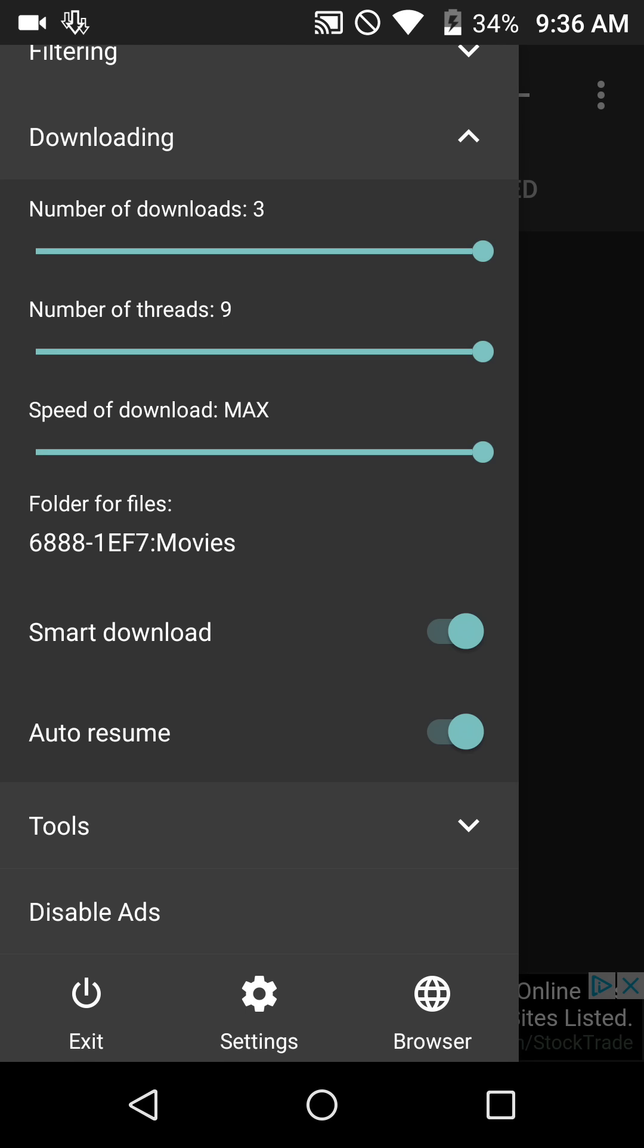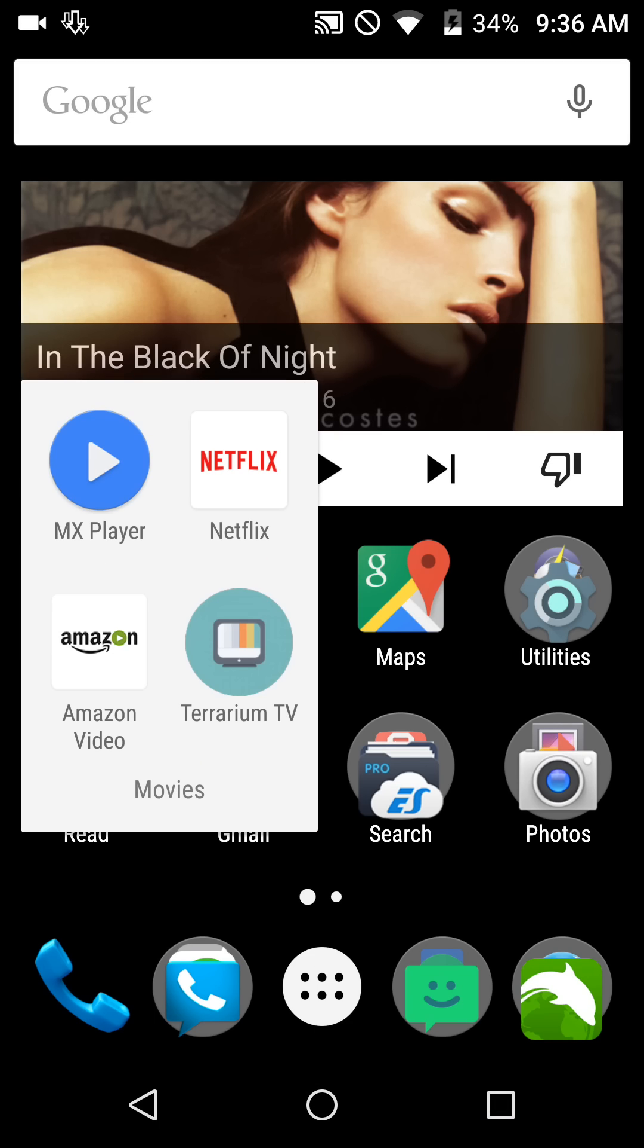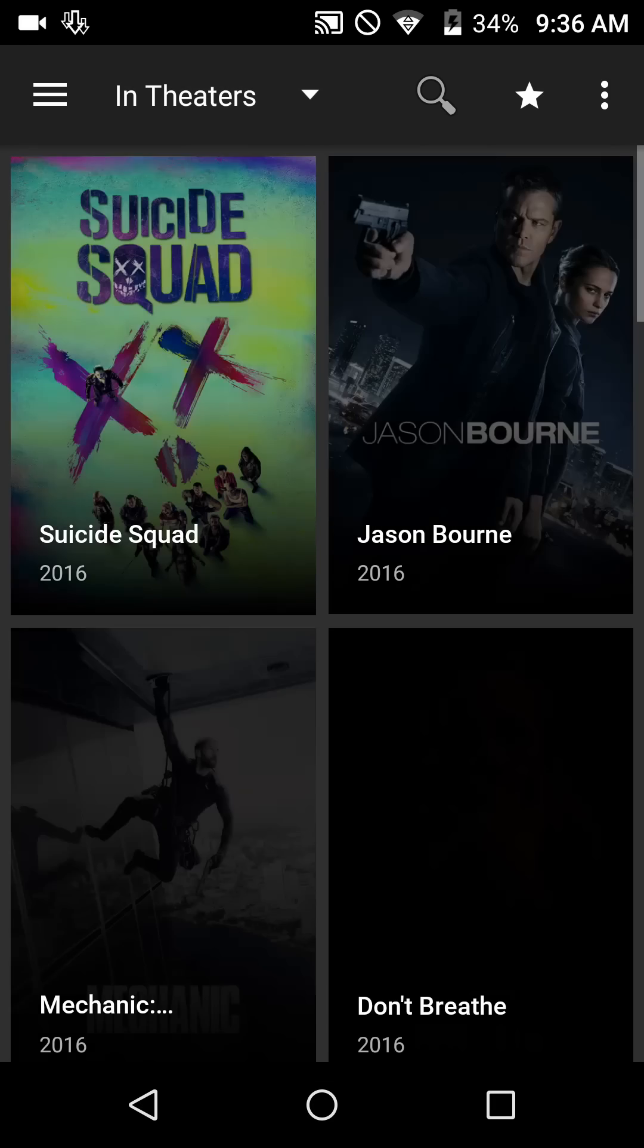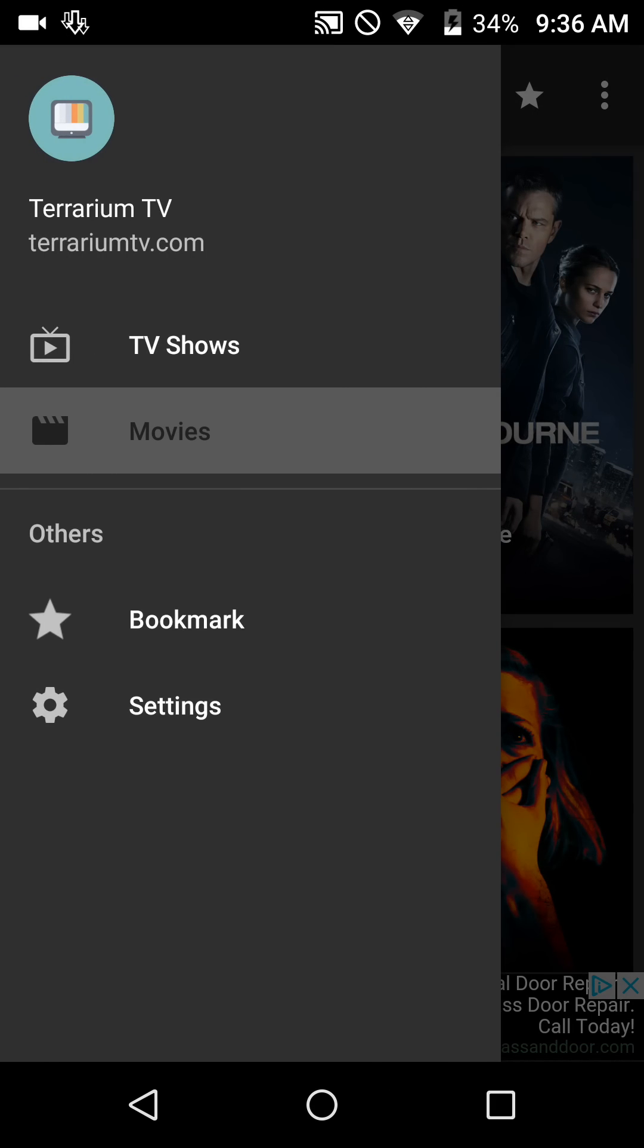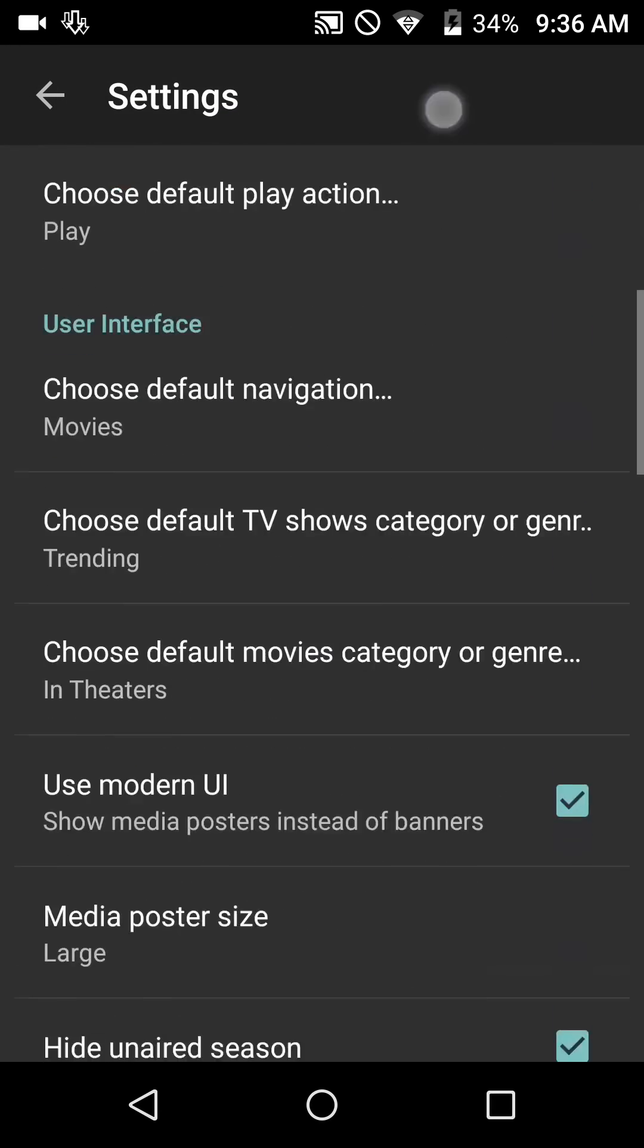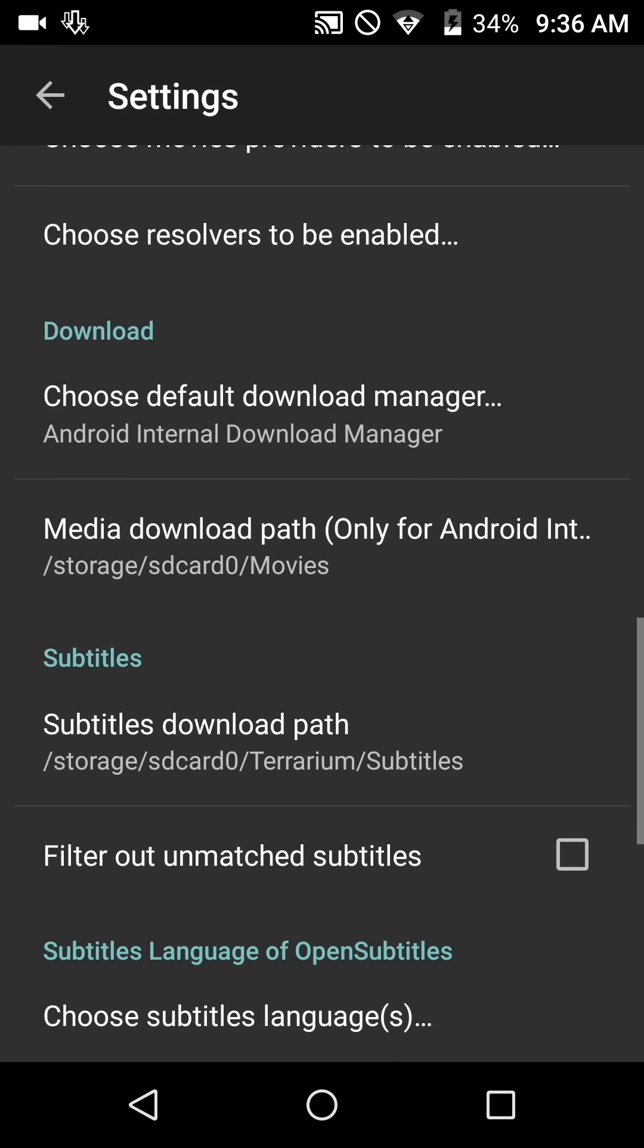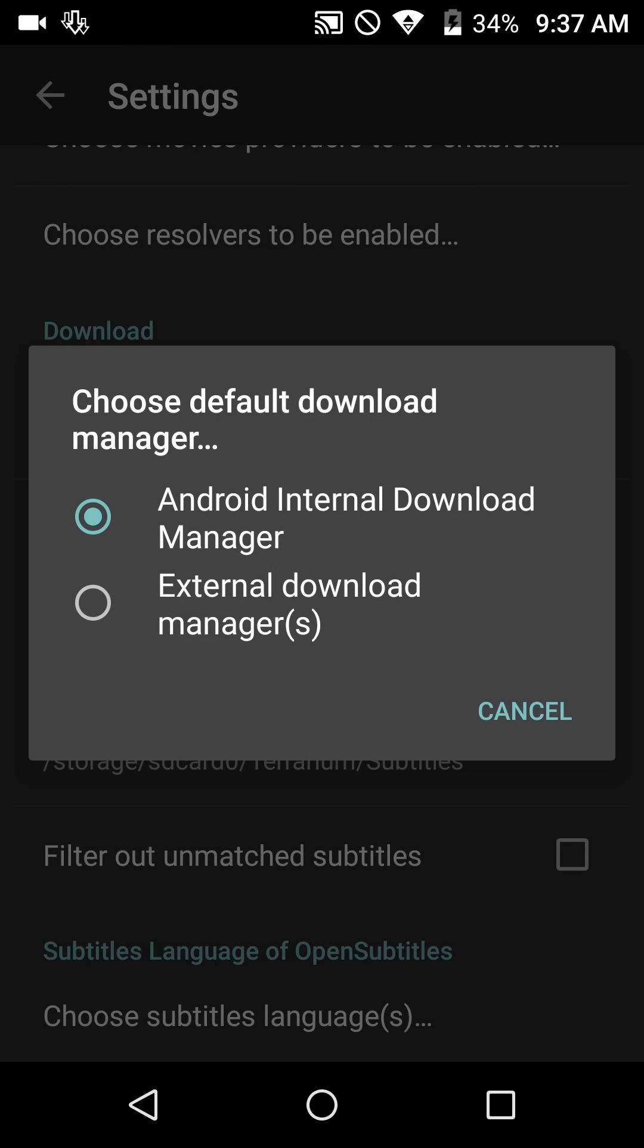So you can close that app now. We also have to do some settings in Terrarium TV app. Let's go into Terrarium TV app and go to the three bars at the top left, and we're going to go to settings. Scroll down, see under the light blue download heading it says 'choose default download manager.' It's defaulting to Android internal download manager. Unfortunately with that, you can't choose where you want your downloads to go if it's to an SD card, so you have to choose external download manager.